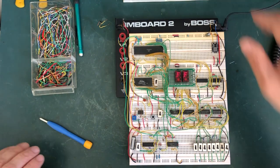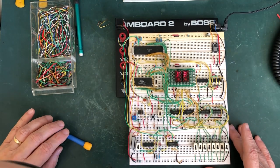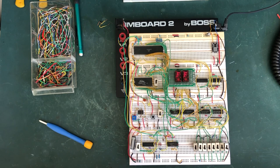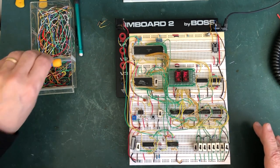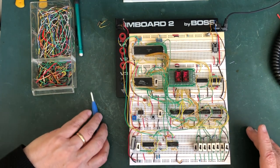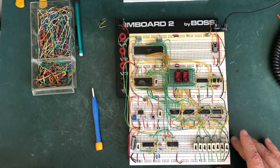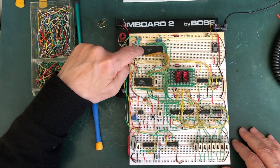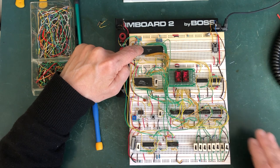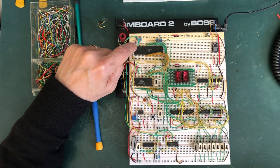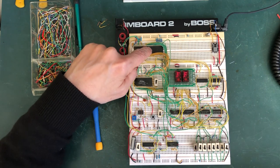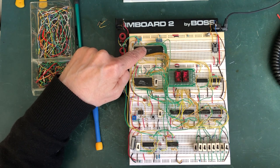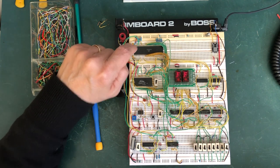This is the CDP1802 microprocessor. This is known as the ELF configuration. The CDP1802 is here and it is the microprocessor. It's an 8-bit microprocessor.